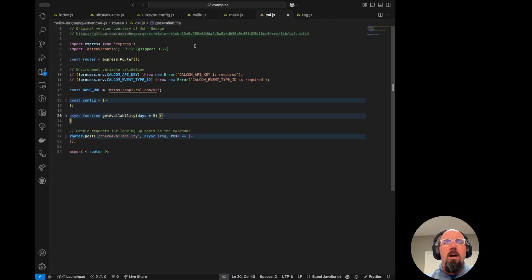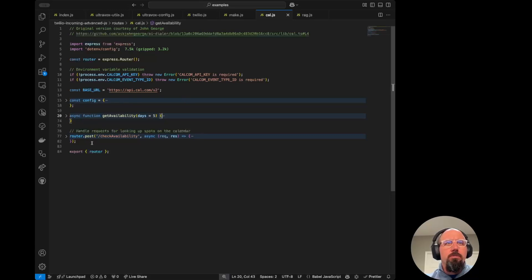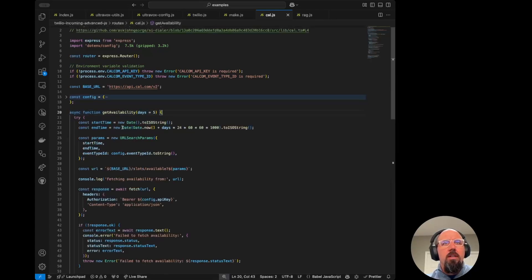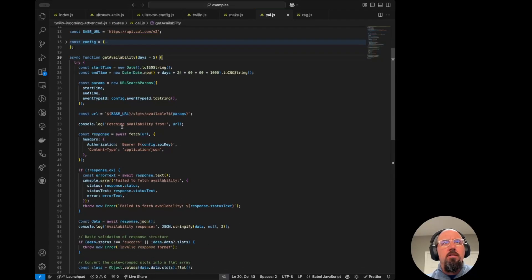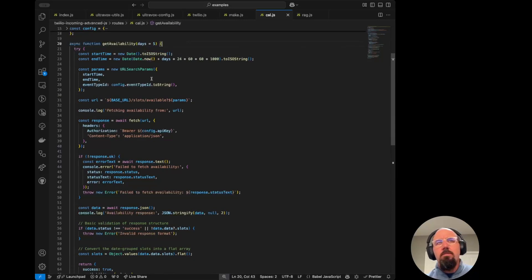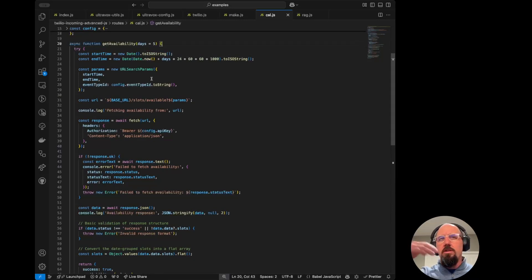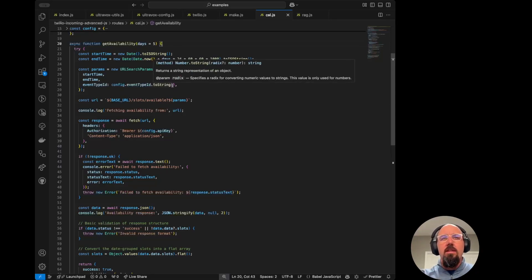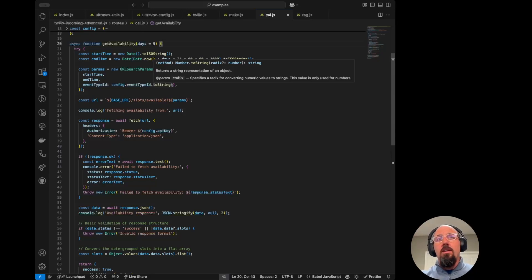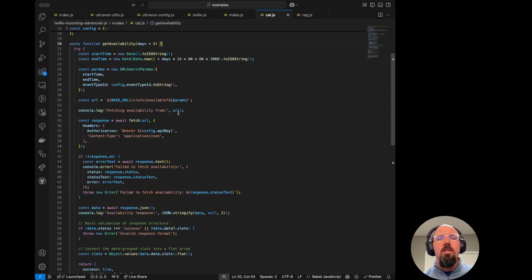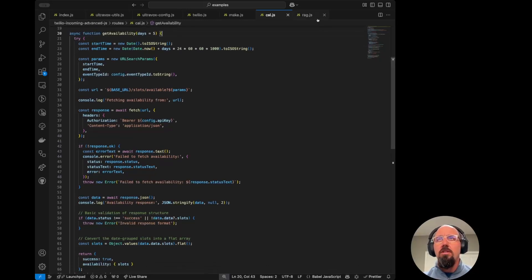John does have an implementation for checking the availability and booking the appointment. I didn't add the booking here just to keep it simple, but you can go look more there. But essentially what we do is we have this route that comes in from the tool call and we get the availability, just some formatting here of dates and whatnot. But this essentially just hits the cal.com API and returns back an array of available appointments that then the model or the agent Steve here in this case will then offer up to the user or the caller to see what they want.